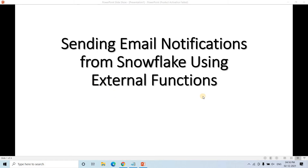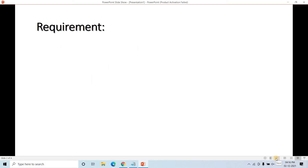Already in my previous video, I have explained in detail about the fundamental concept of external function — how to do complete setup and how to integrate with AWS API Gateway, Lambda, and Snowflake external function regarding these concepts. If you want to know in detail, please go through the link given in the description box, because I already covered this in my earlier videos. So in this particular video, I am going to discuss one particular business use case related to external function, which you can use in your particular pipeline design.